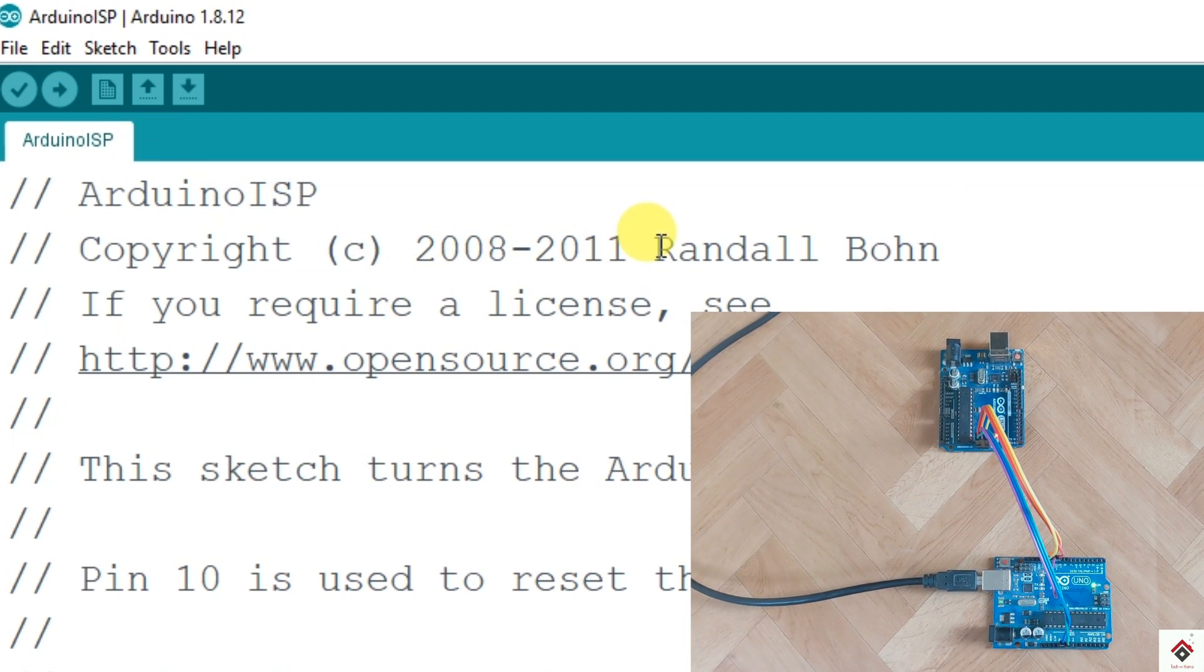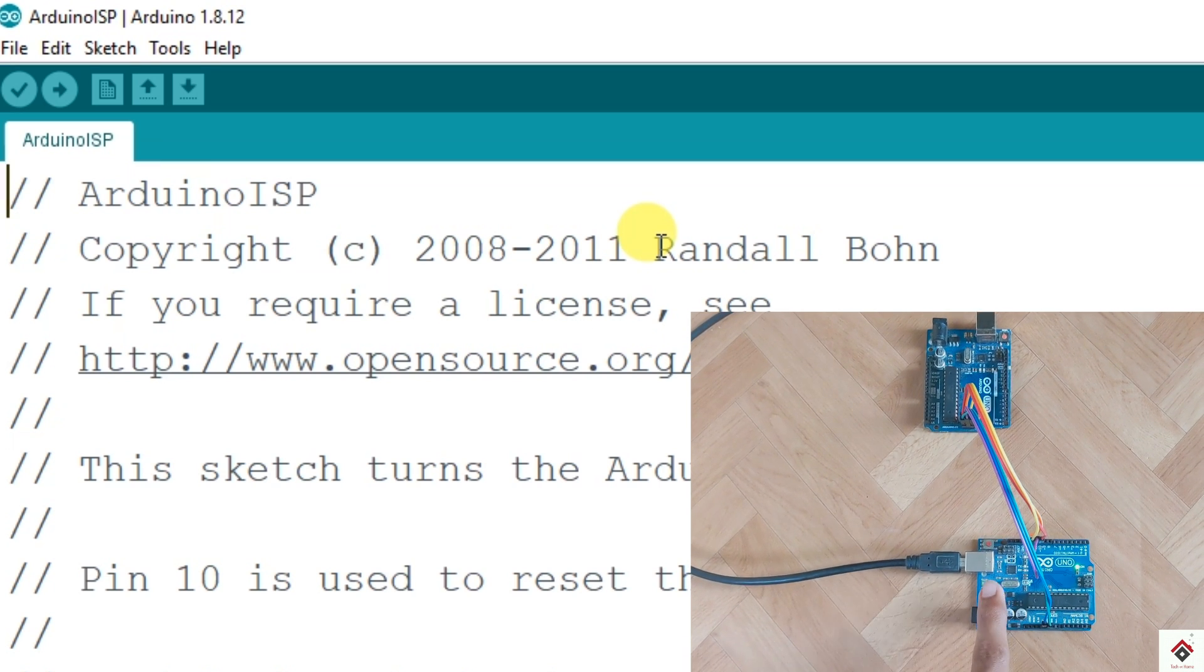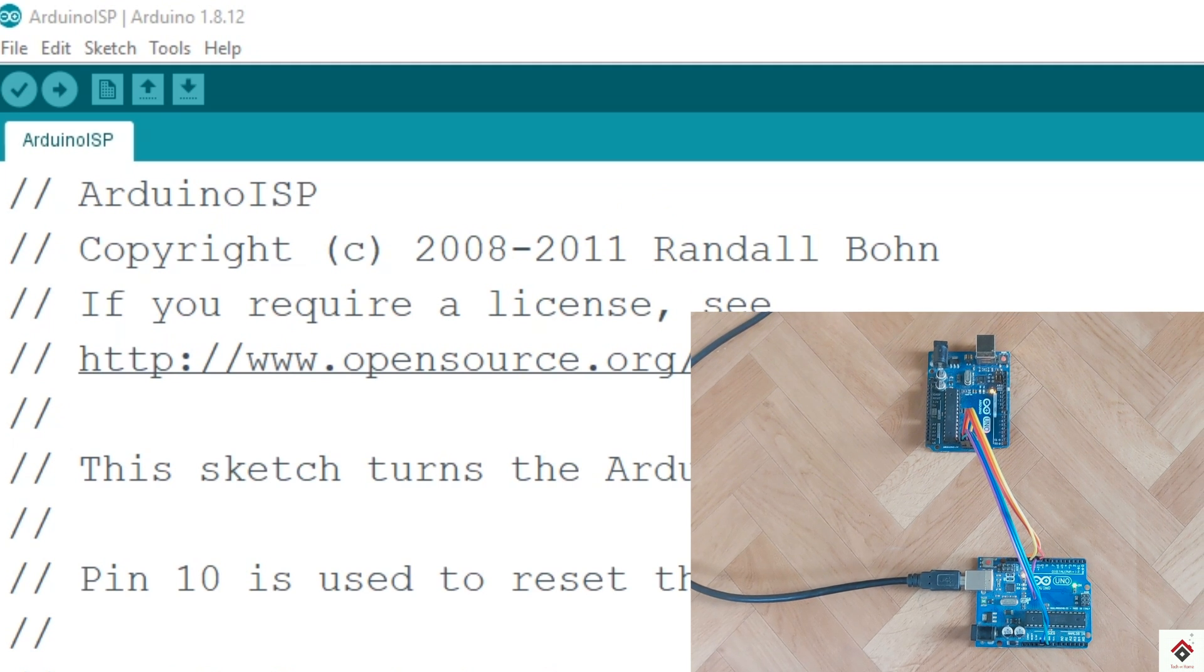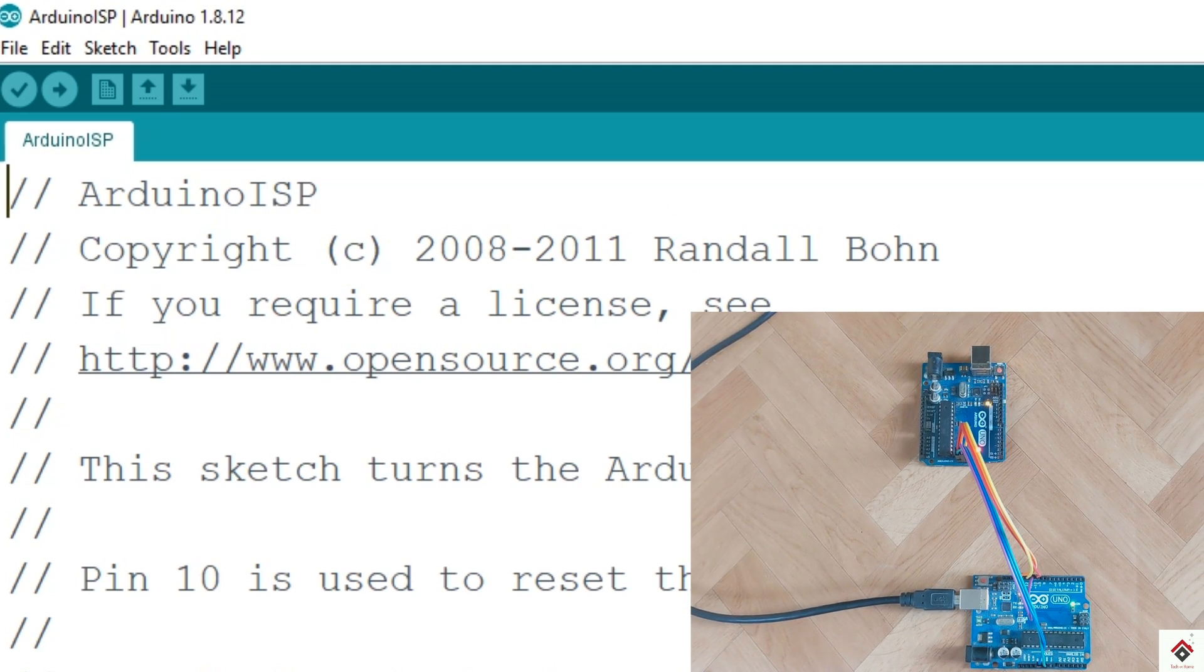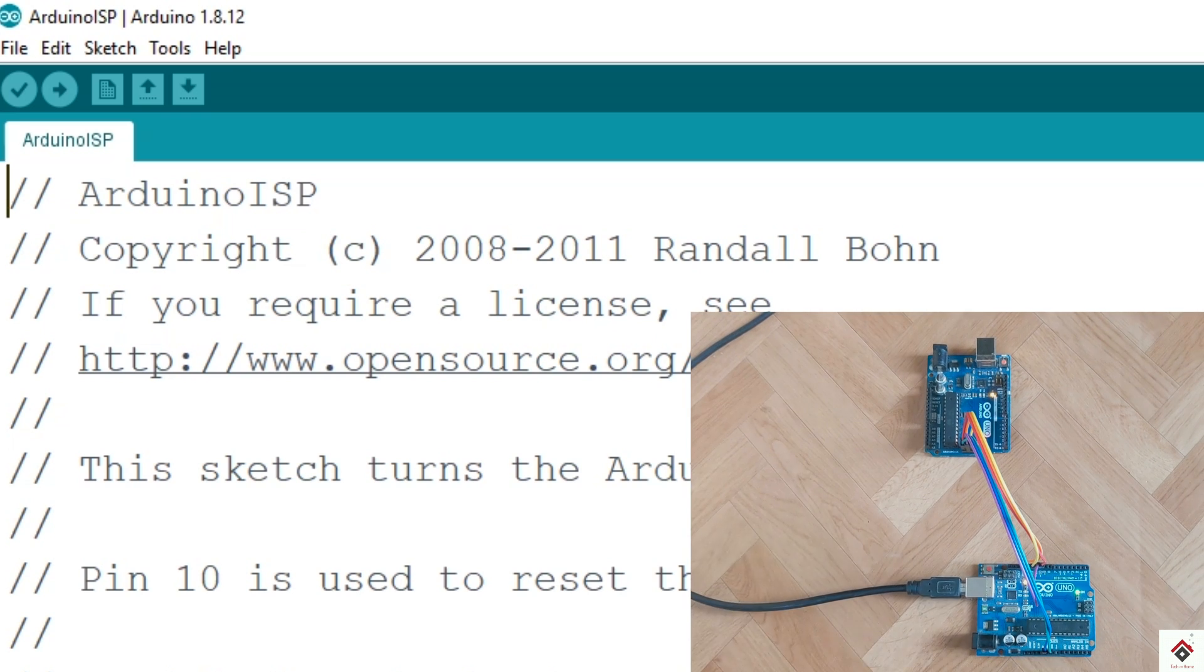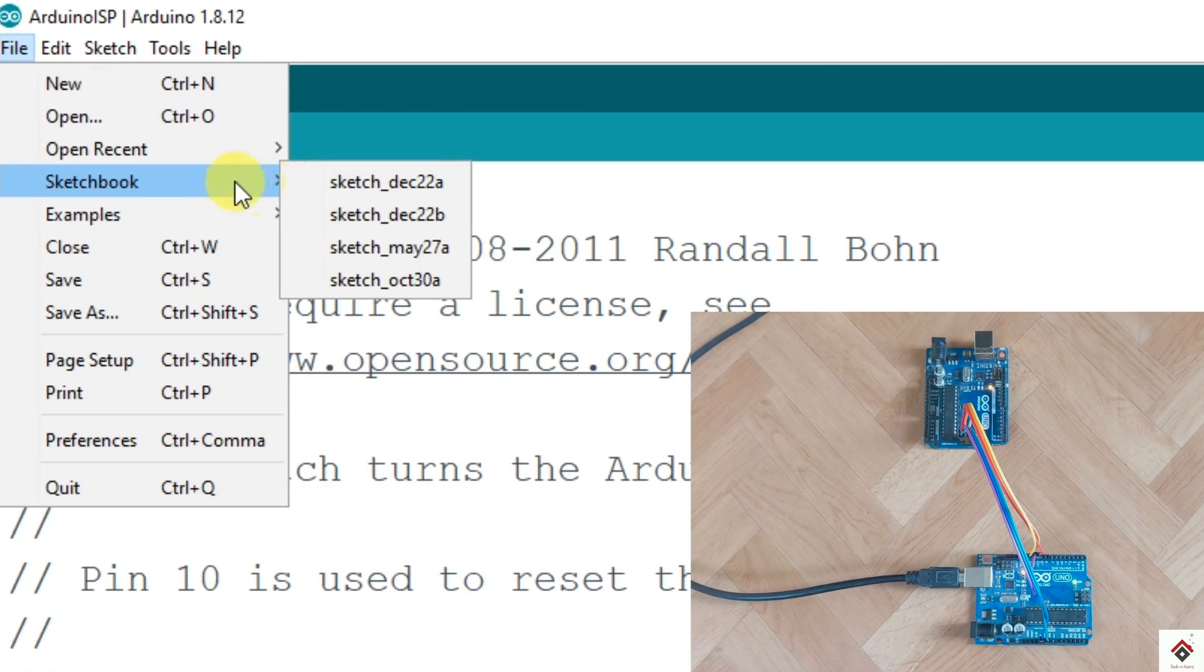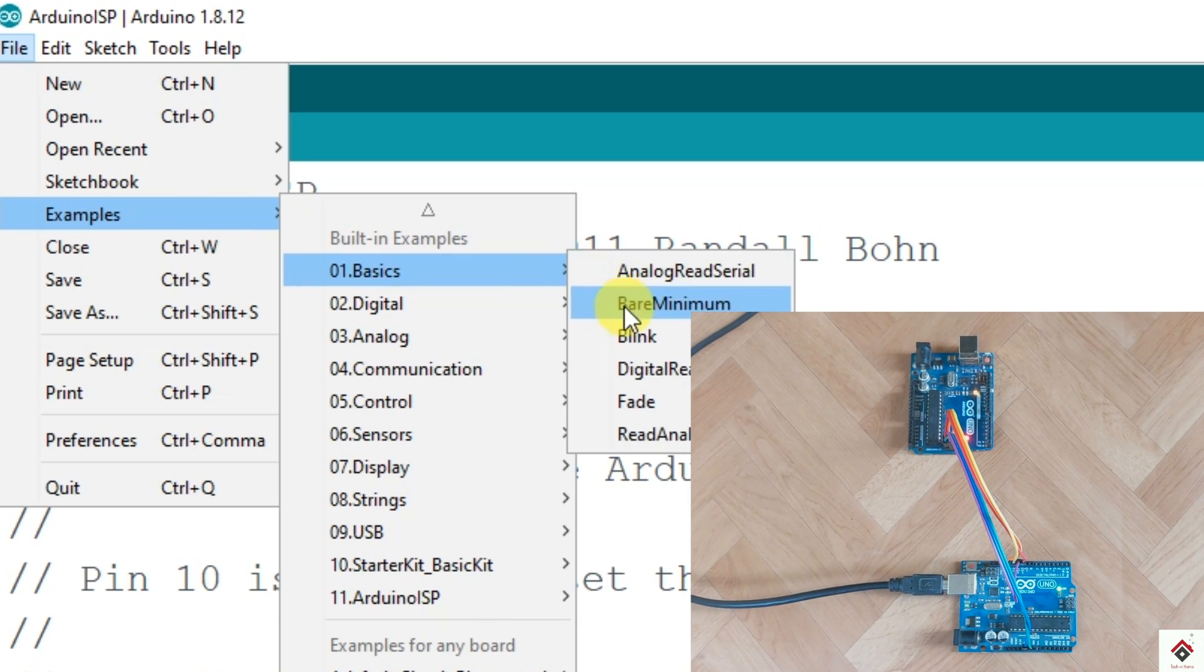The code is uploaded. Now this Arduino board acts as an ISP programmer. So assume I have to upload a blink code to my target board. For that, first open the code which you want to upload to your target.